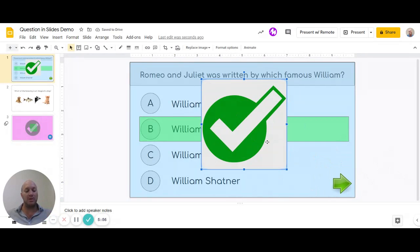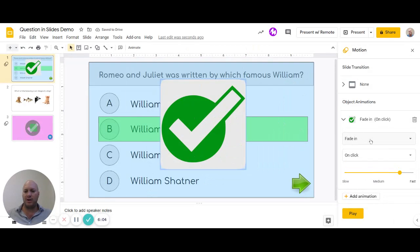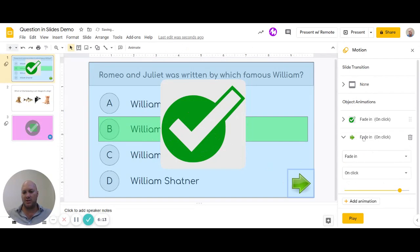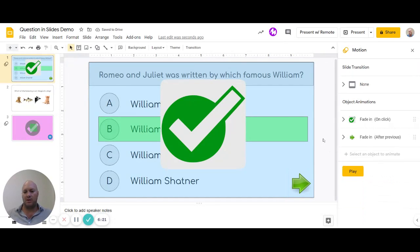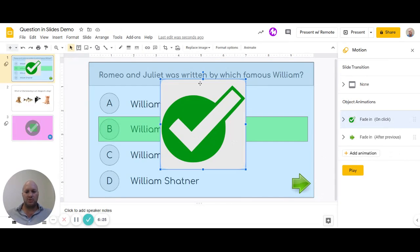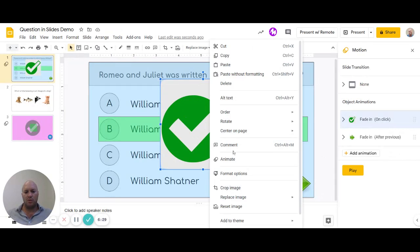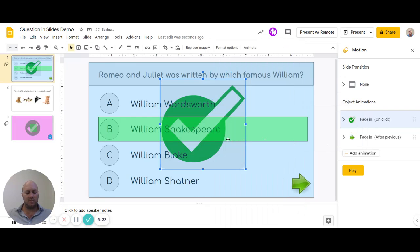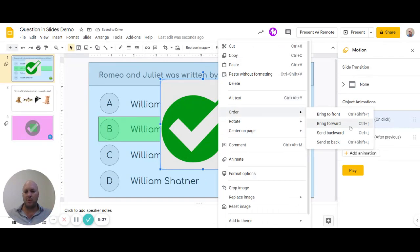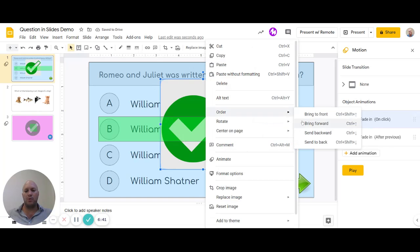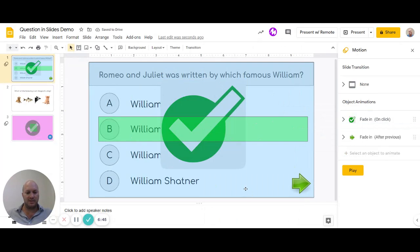Click the animate button — we're going to say on click this needs to fade in, which is the default setting. For the next arrow, we also want to add animation, but we'll change it from 'on click' to 'after previous' or 'with previous' — either works. Then we need to right-click and say 'Order — Send Backwards.' It needs to be under the green block and, more importantly, under the blue block — that's the key thing.